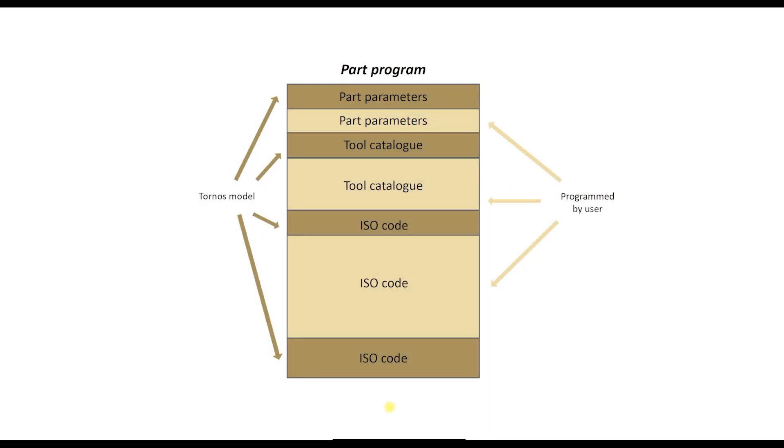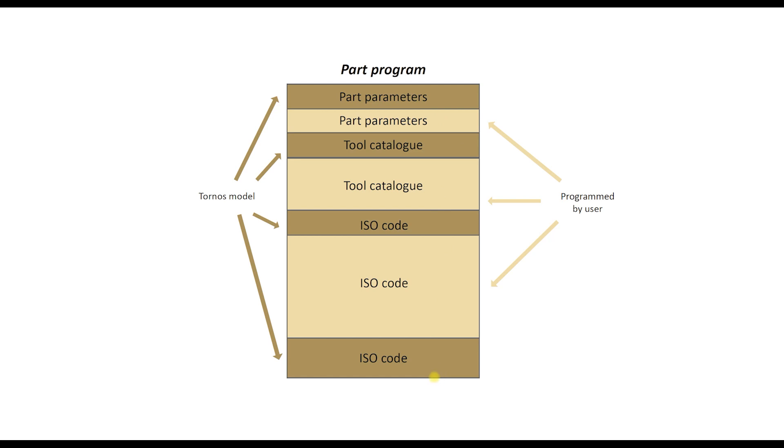Let us talk now shortly how Thesis facilitates programming. First we have to say that in each program section Tornos prepared pre-program elements. It is shown roughly in the drawing with dark yellow color. In this way we receive a kind of pattern for a part program. We call this pattern model or template.